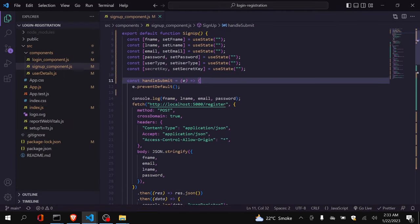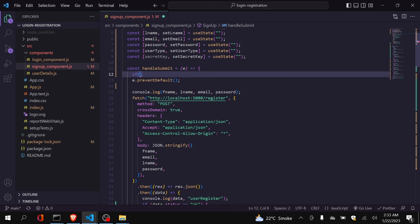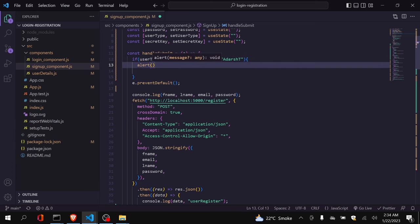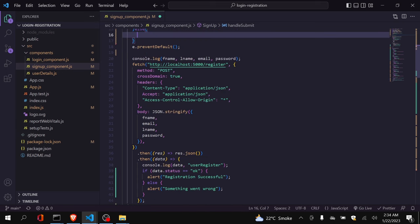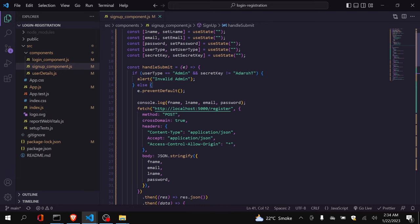Now we will make changes to the submit function. Whenever submit is clicked, this function is called. We need to add a check: if userType is admin and the secret key does not equal my defined secret key, then I will alert 'invalid admin'. Otherwise the registration proceeds. I will copy-paste the registration call inside the else block — you can also use return — but for now this works. This prevents page refresh on invalid submission.